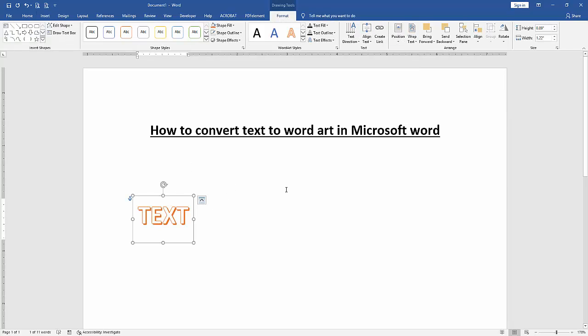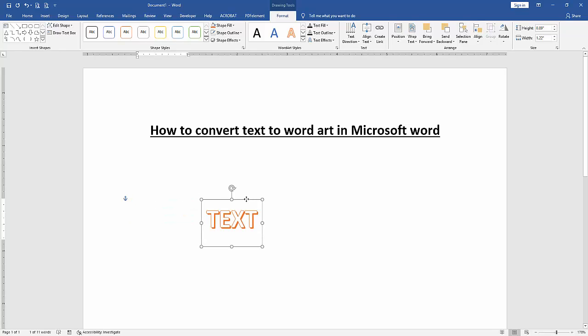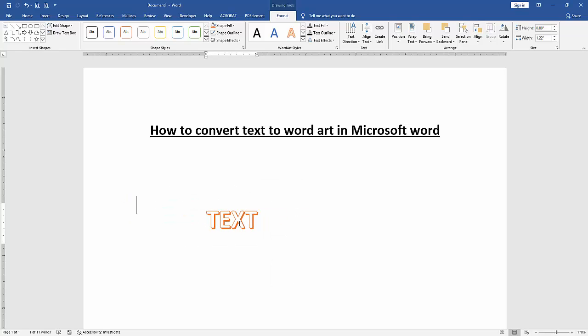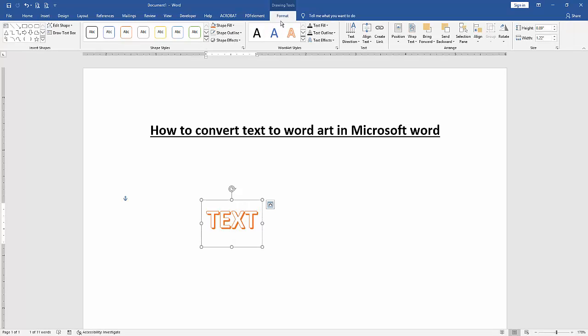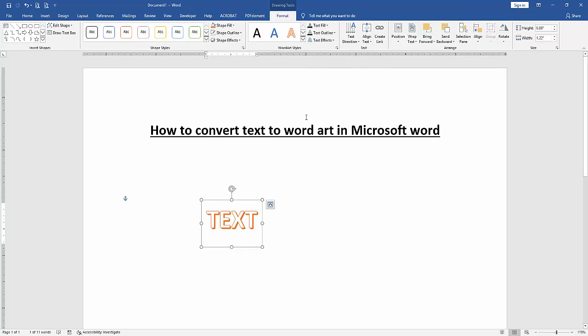And we can see we converted this text to WordArt very easily. You can change another effect on this WordArt. Click the WordArt and go to the Format menu. Now we can change any style or apply another effect.